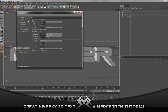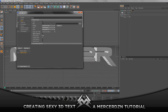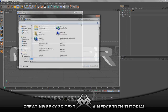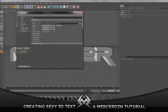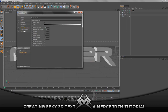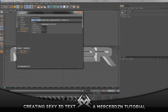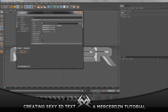Go to your render settings and go to Output. Make the width 1920 and height 1080. Go to Save, make sure you have Alpha Channel checked, and set it to QuickTime PNG. Save it as whatever you want — I'm gonna save it as 'tutorial'. You're gonna want Ambient Occlusion and Global Illumination on, and to add those go to Effect and just select them.